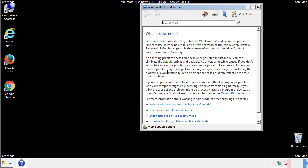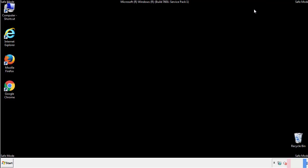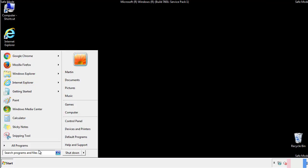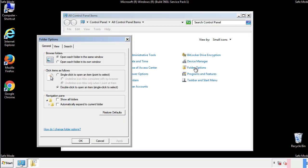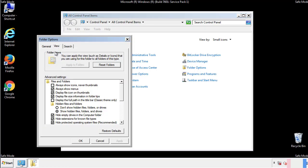Before we get started, we want to make sure that all the files and folders are visible. From the control panel, click folder options, view, and click the check box to make sure that we don't miss anything.